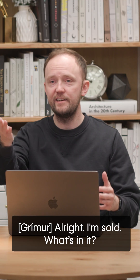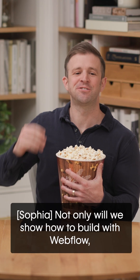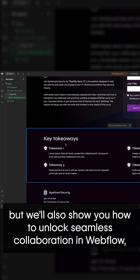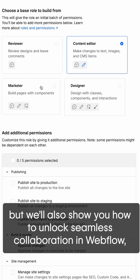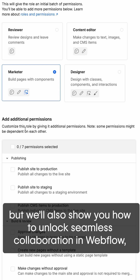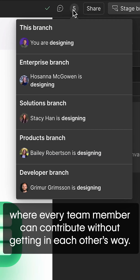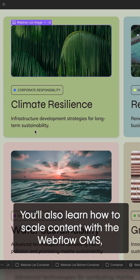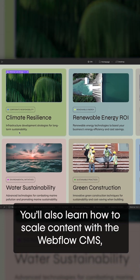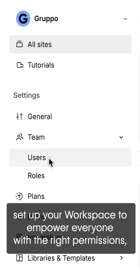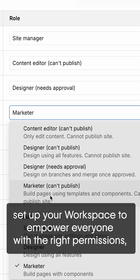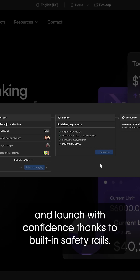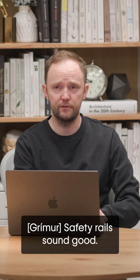All right, I'm sold. What's in it? Not only will we show you how to build with Webflow, but we'll also show you how to unlock seamless collaboration in Webflow, where every team member can contribute without getting in each other's way. You'll also learn how to scale content with the Webflow CMS, set up your workspace to empower everyone with the right permissions, and launch with confidence, thanks to built-in safety rails.